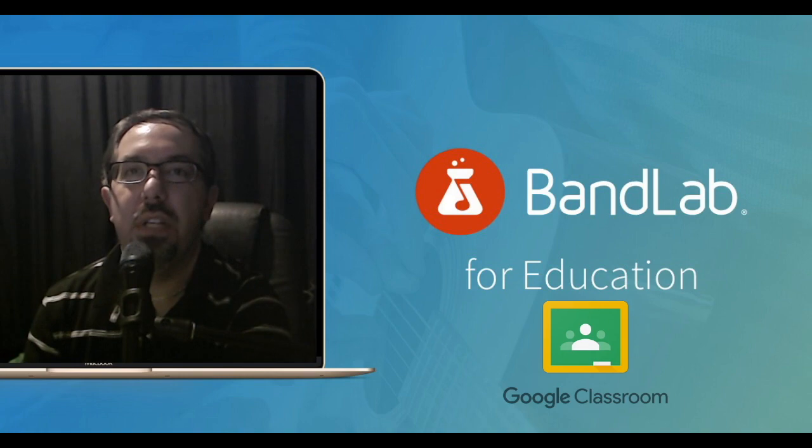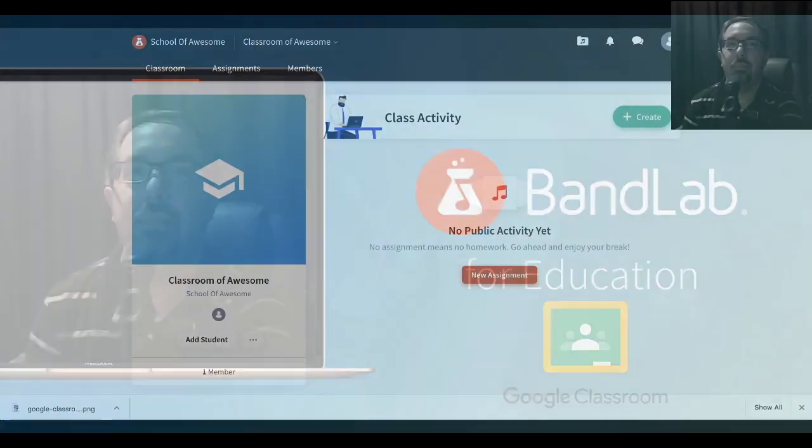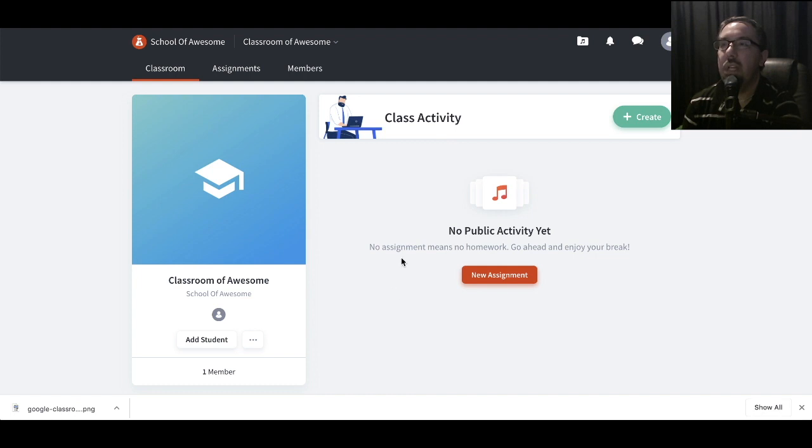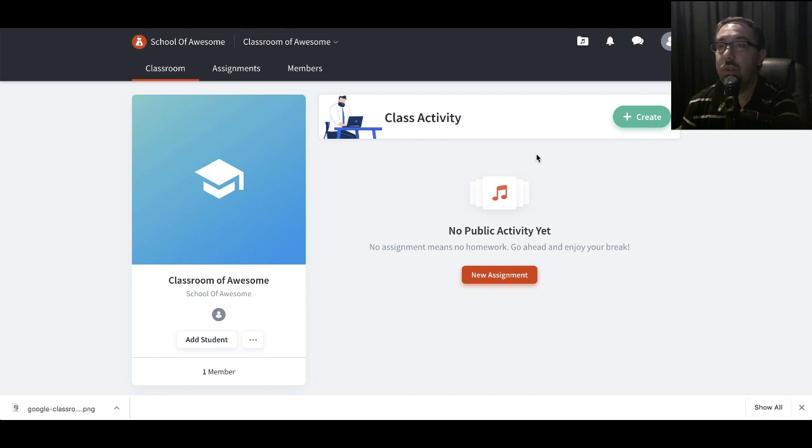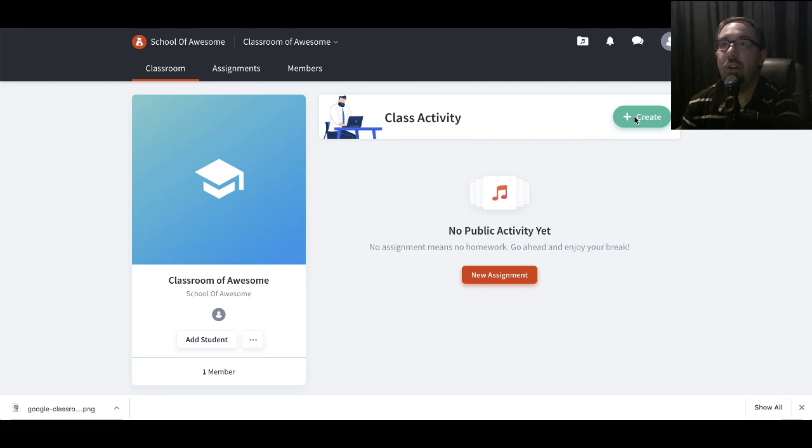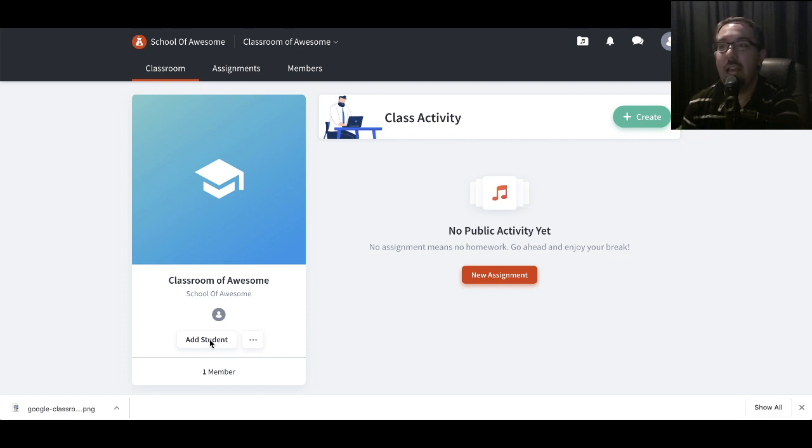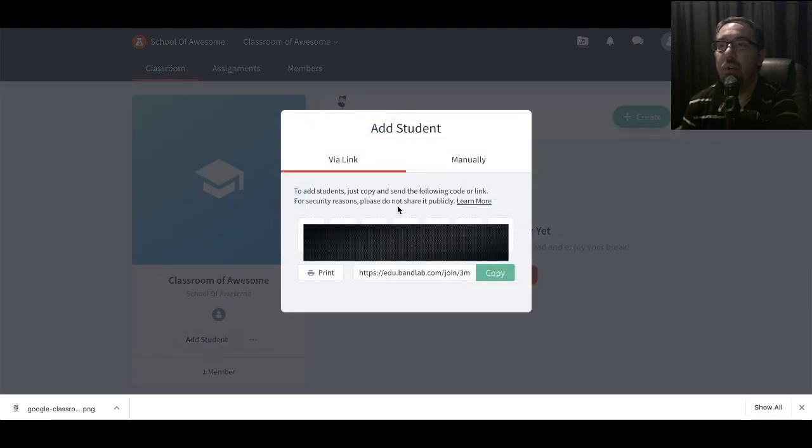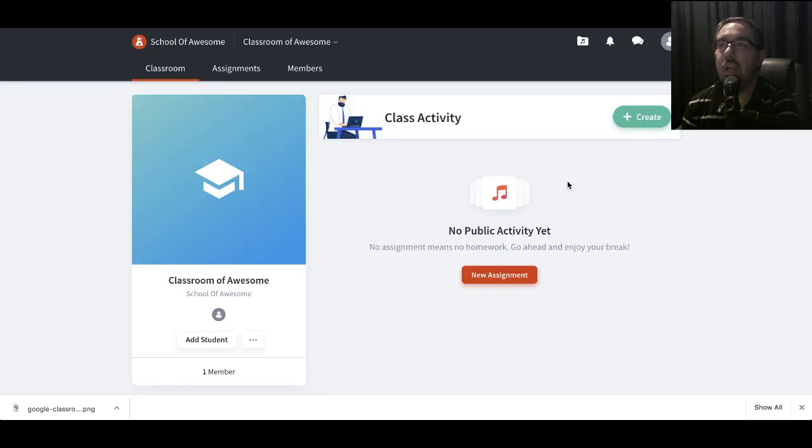So let's jump over into BandLab. We've got our BandLab class, and you need to set up an assignment and then join it up to Google Classroom, which is one of the platforms that's good at keeping track of student work. First thing is we've got our class created. One of the things to take notice of is adding a student. You'll need this code, so keep this in mind. You'll need this code a little bit later on.